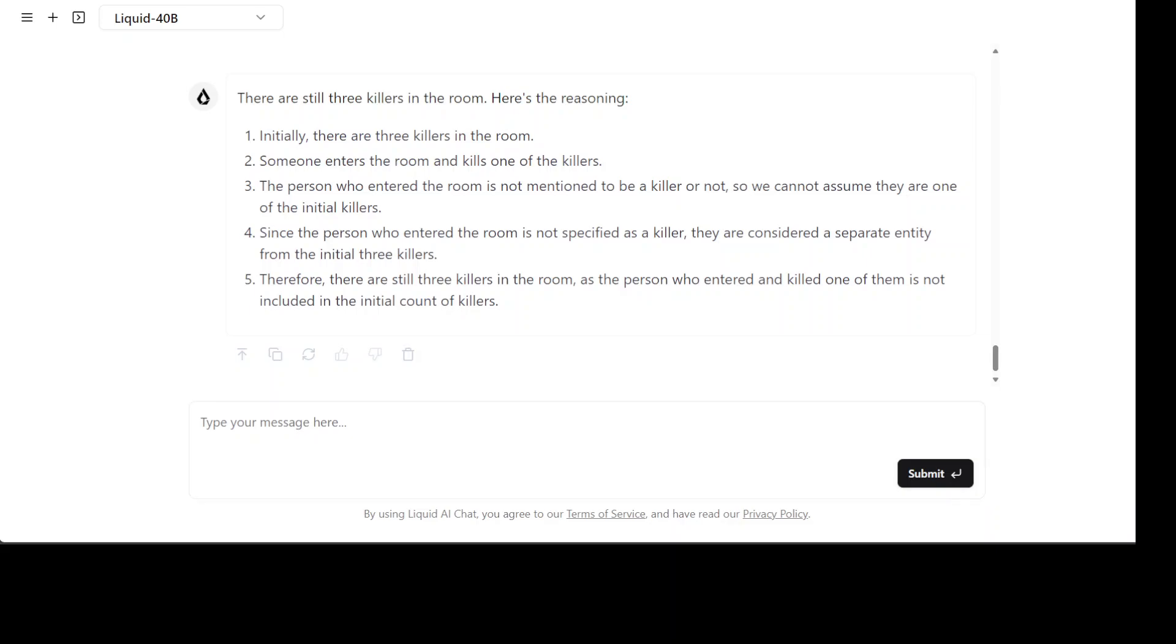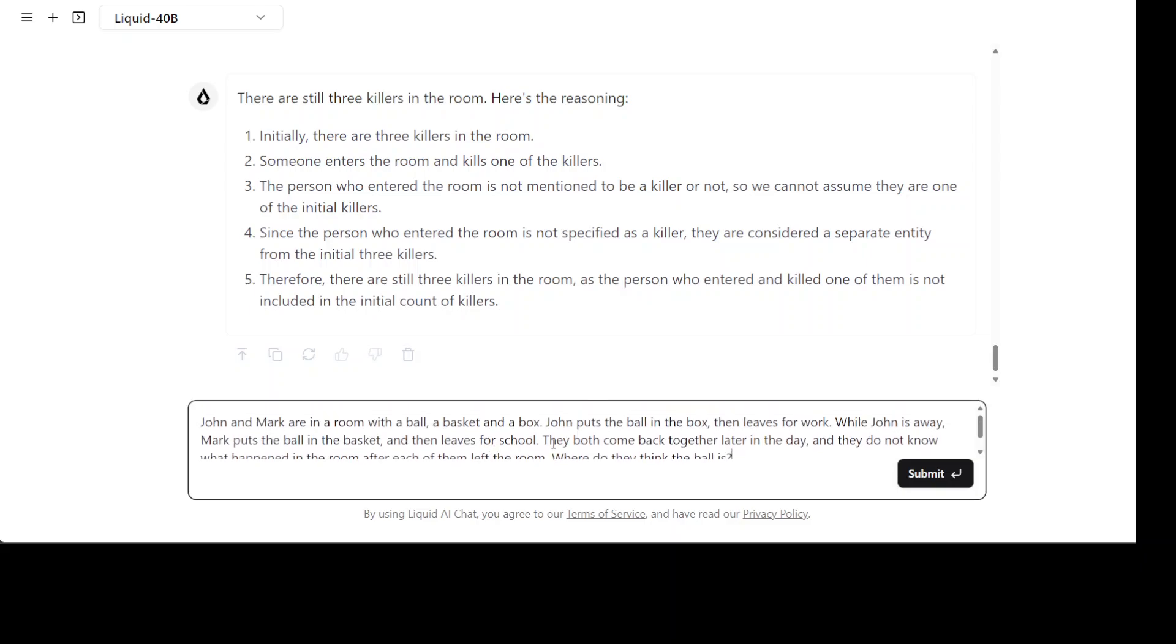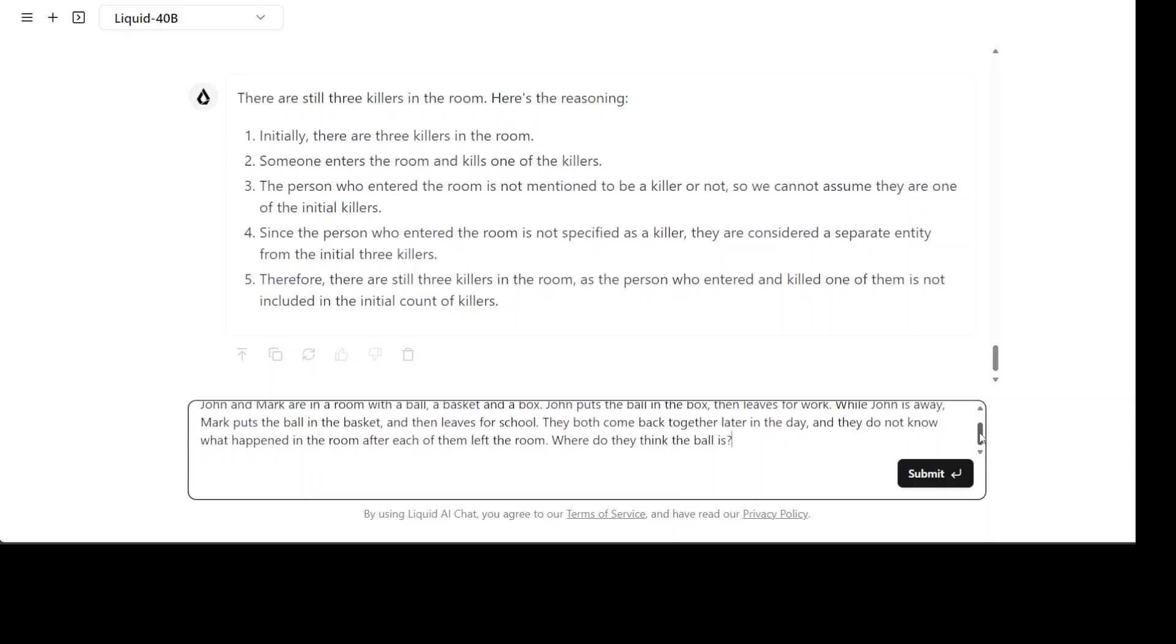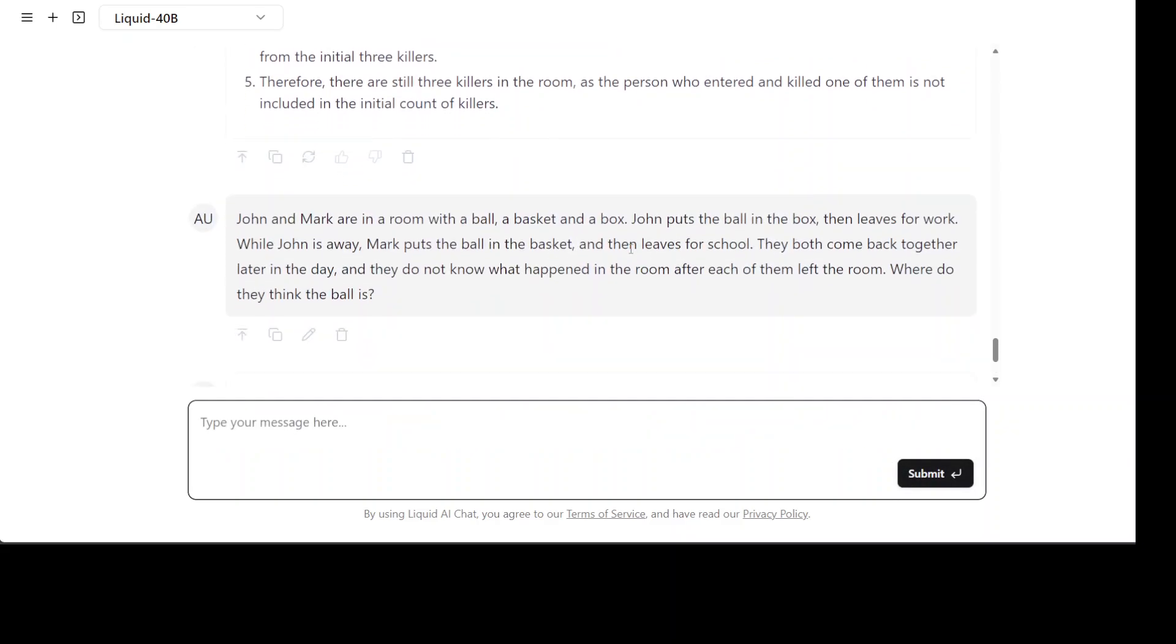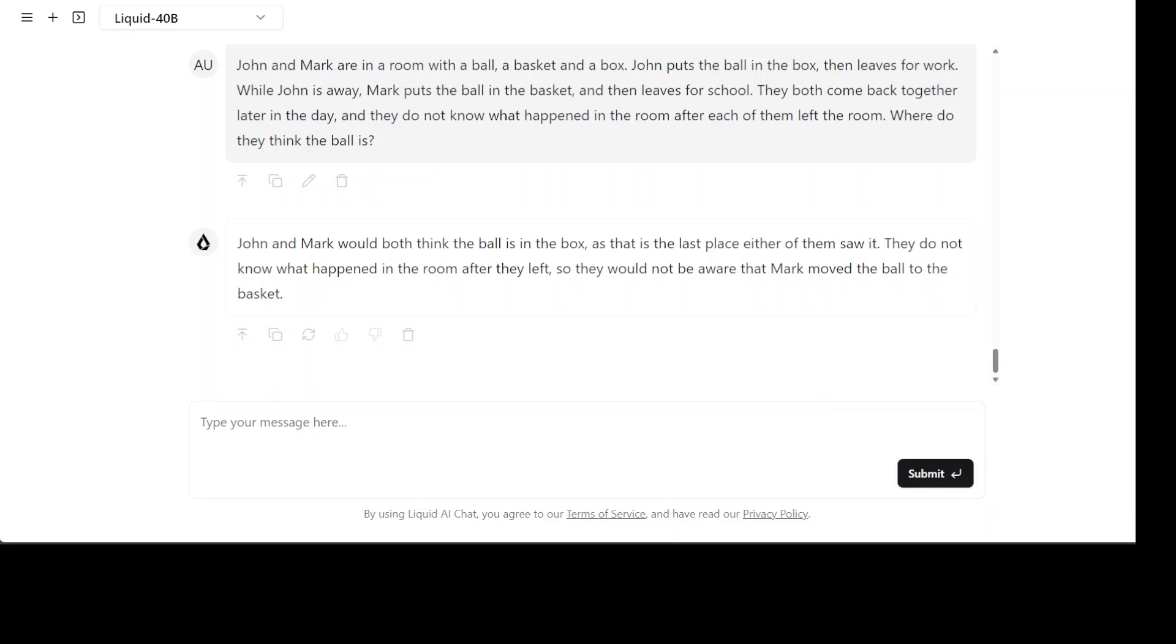In this one I'm asking John and Mark are in a room with a ball, a basket and a box. John puts the ball in the box and leaves for work. While John is away Mark puts the ball in the basket and then leaves for school. They both come back together later in that day and they do not know what happened in the room after each of them left. Where do they think the ball is? They say that they think the ball is in the box which seems quite a logical answer to me.